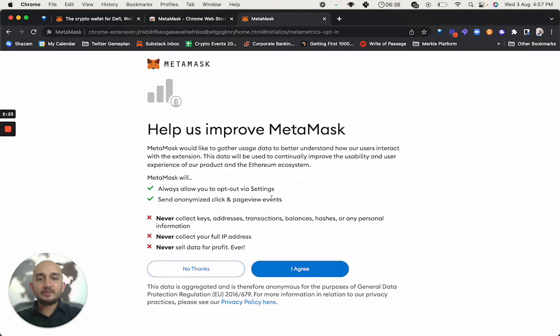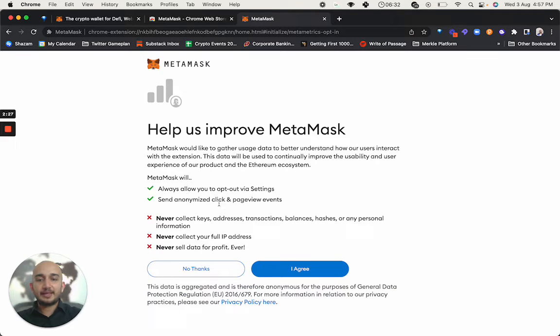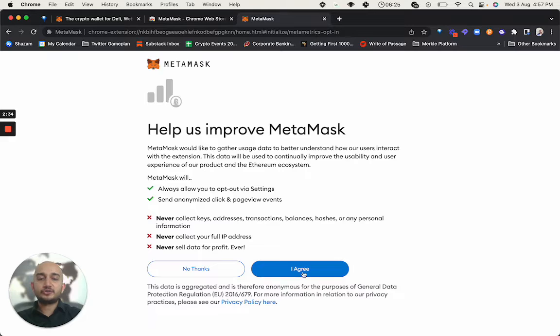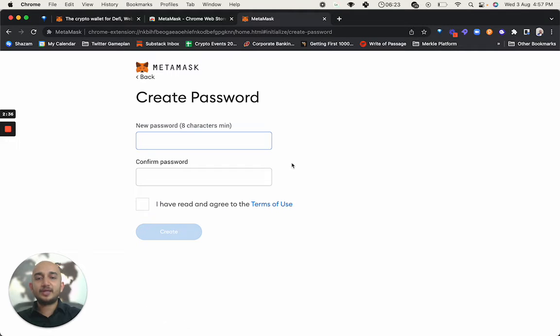It says help us improve MetaMask. It'll always allow you to opt out via settings, send anonymized clicks. These permissions are there. Never collect your IP address, never collect keys, addresses, transactions and so on. Of course, you move ahead by agreeing everything.